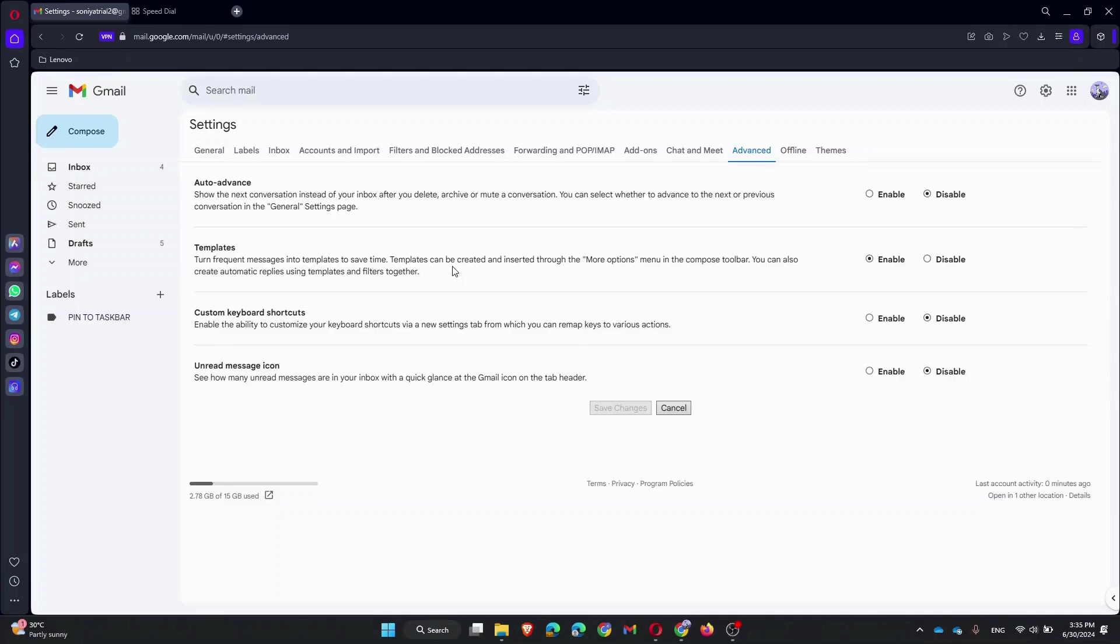When the recipient opens your email, you will get a notification confirming they have read it. And there you have it, you've successfully enabled read receipts in Gmail, making it easier to track your important emails.